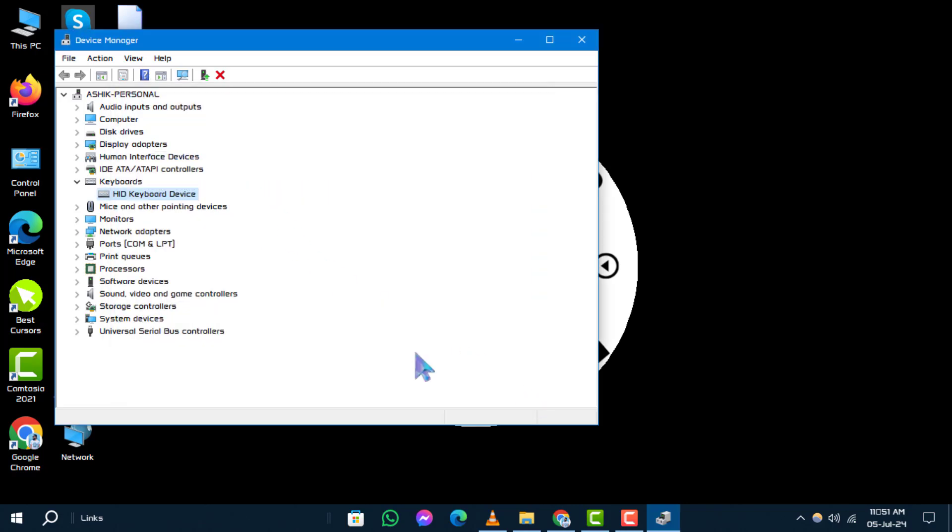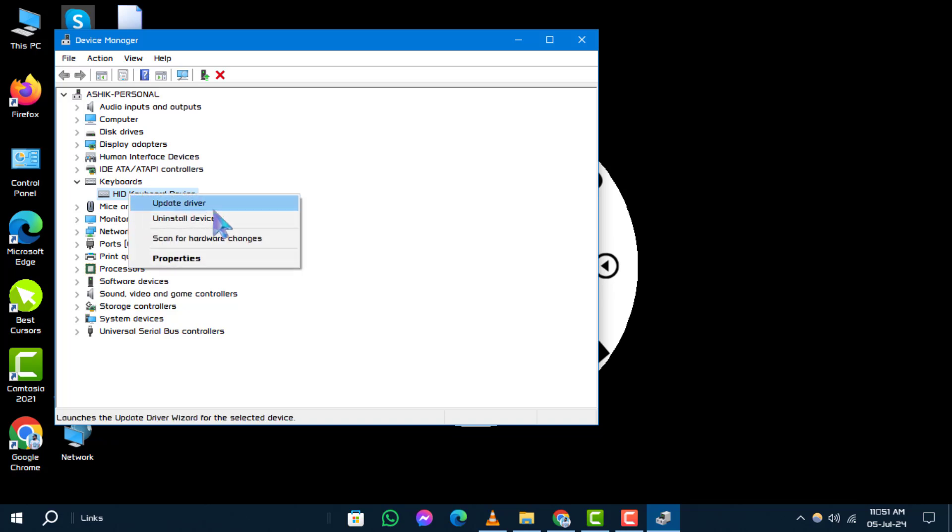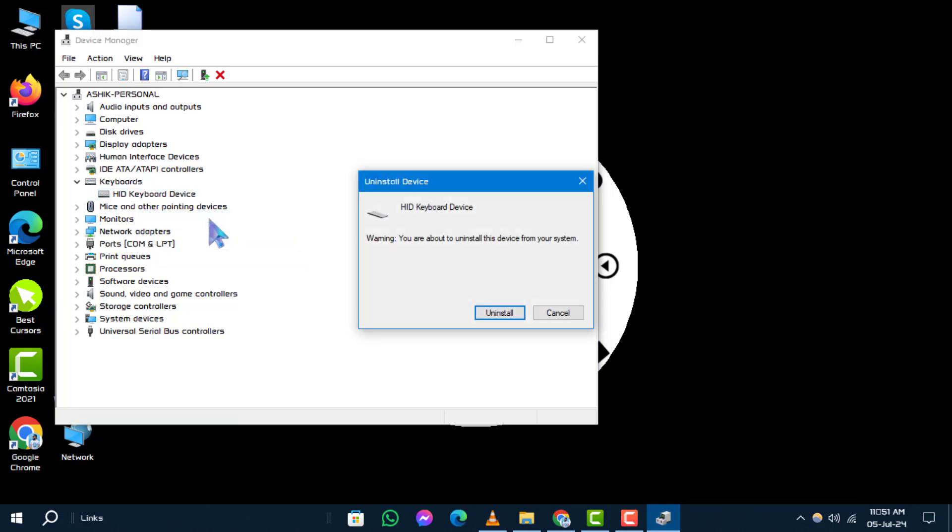Step 4: Alternatively, you can choose to uninstall the device. After restarting your PC, the driver will reinstall automatically.